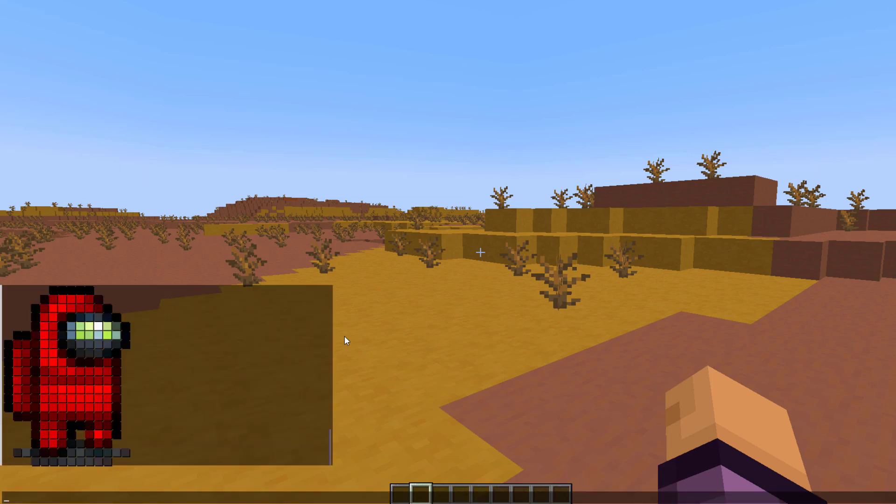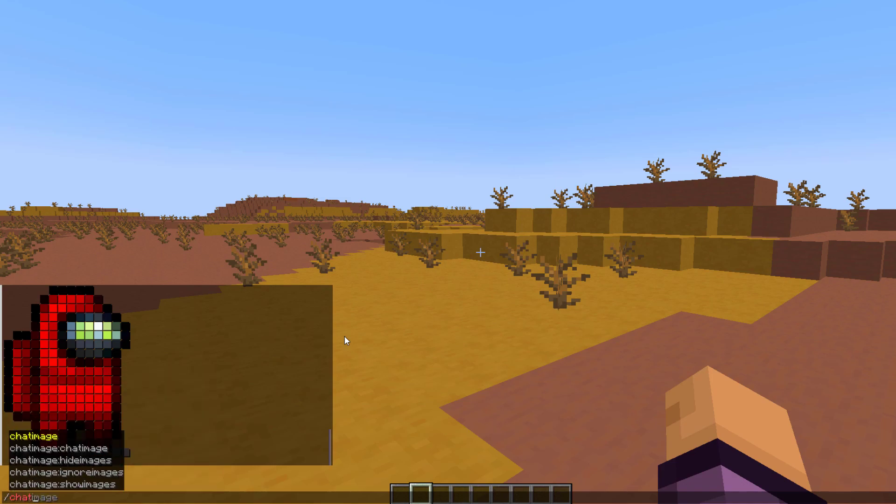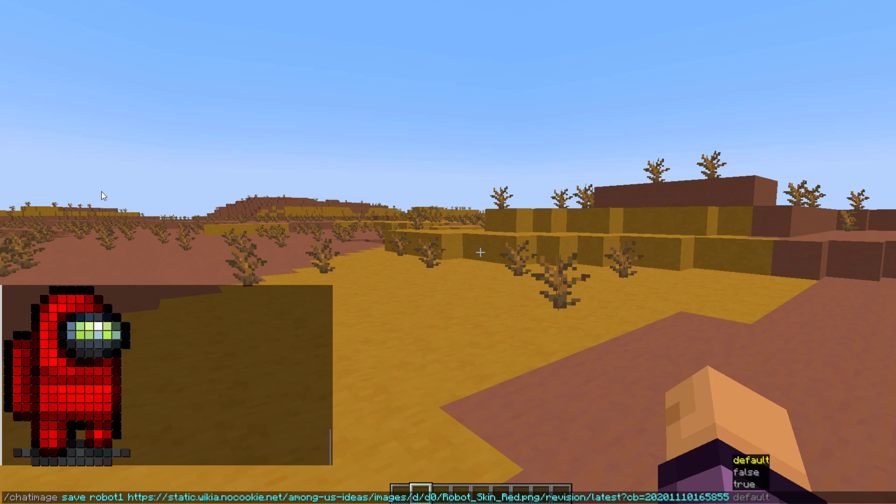If we do forward slash chat image save, we're going to call it robot one, for example. Paste in the URL, and then we have a couple of options. The first option here is either default, false, or true. This is regarding the rendering style. So true is going to be smooth, and false is going to be simple.